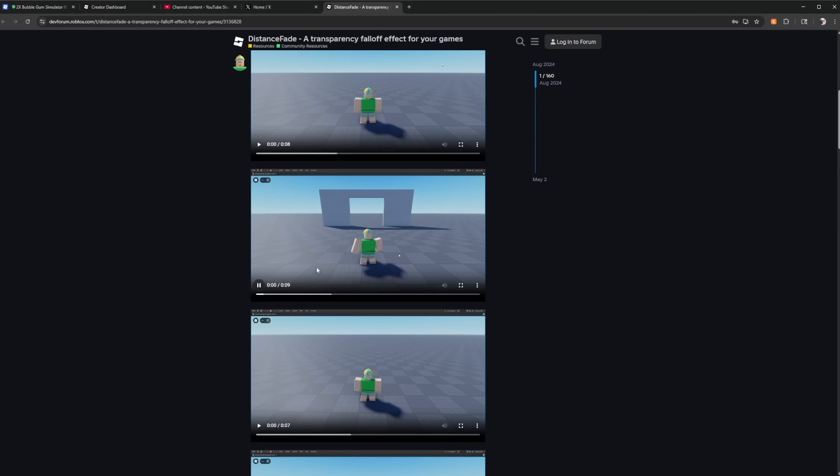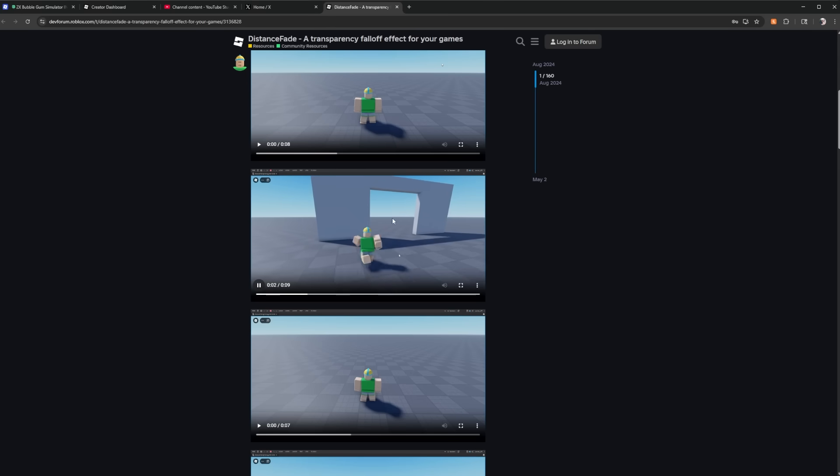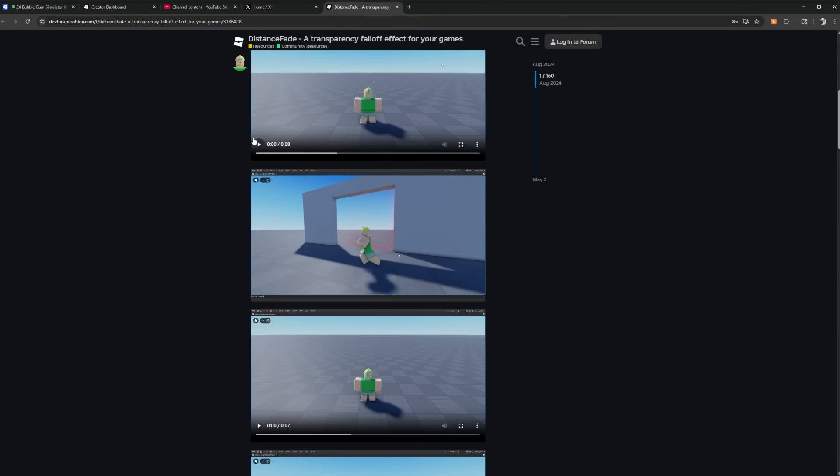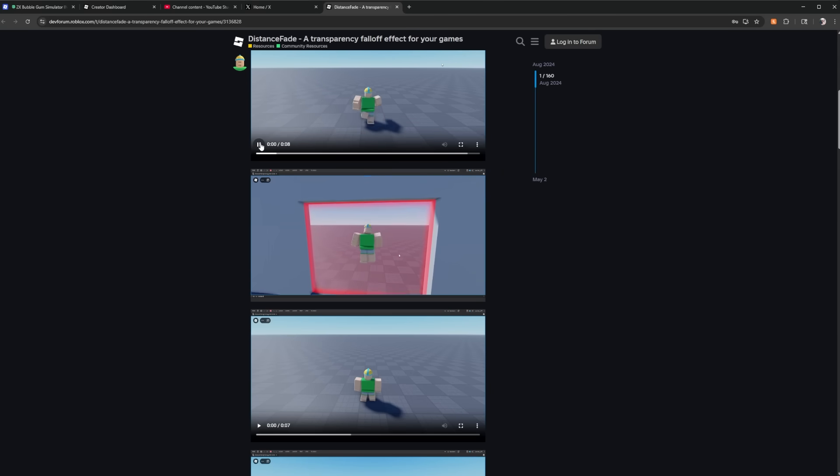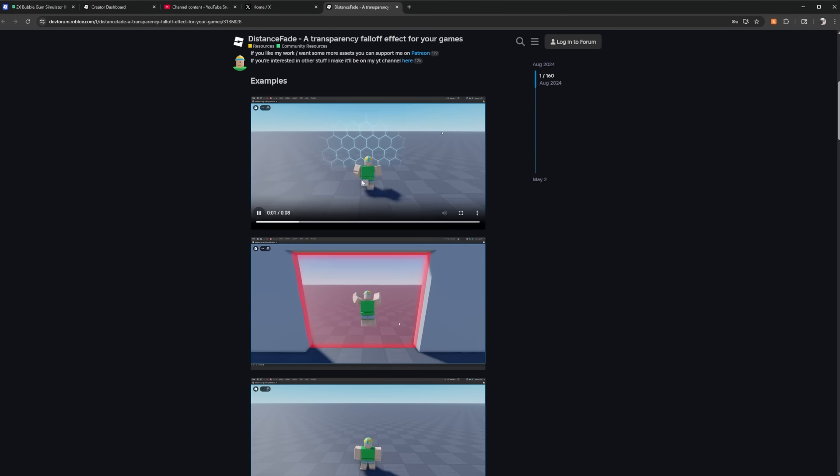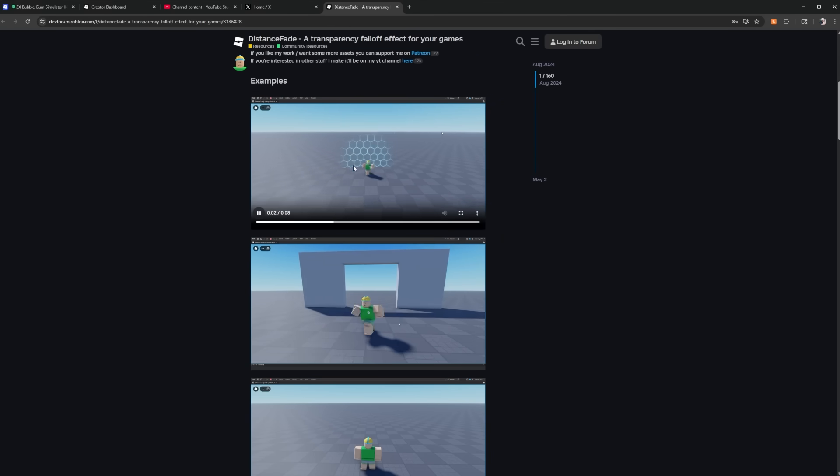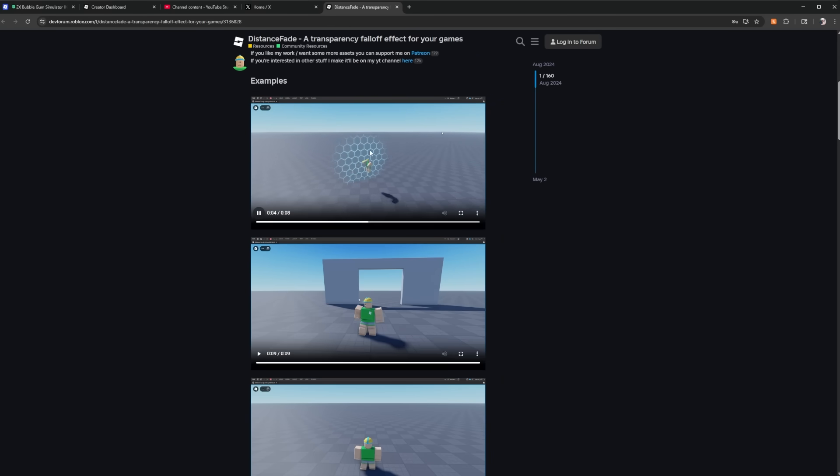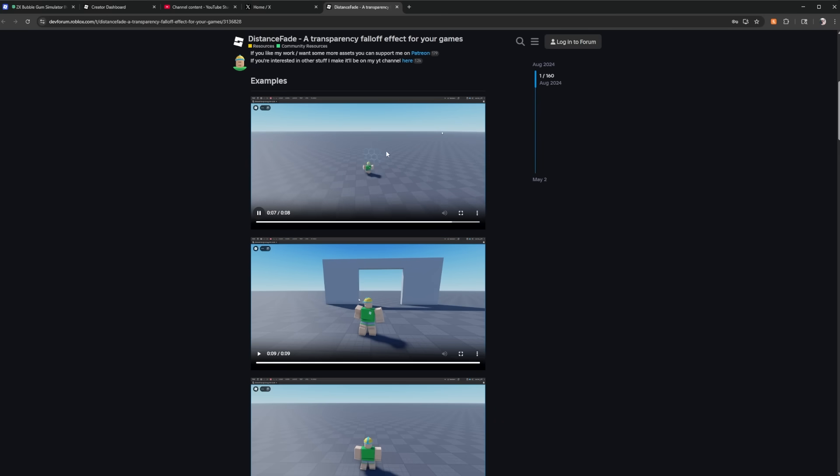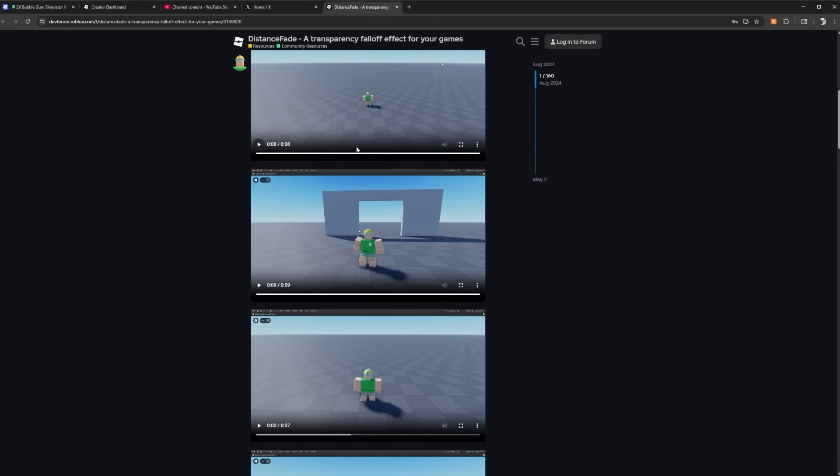Right here he has it used for a door that you can't see until you get up to it. This one I believe is the invisible parts. No, this is the force field so check that out and this gets way cooler too with how customizable it is.